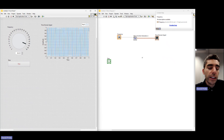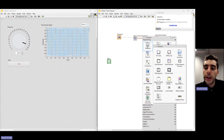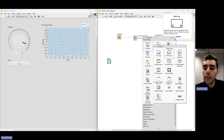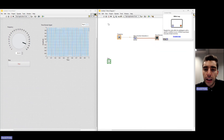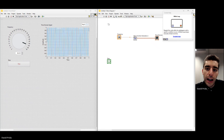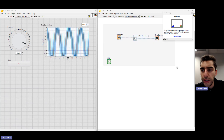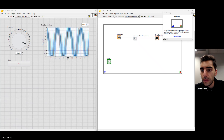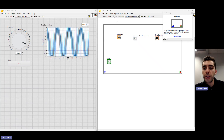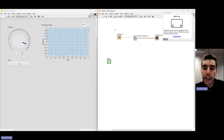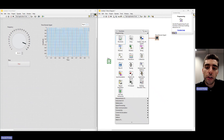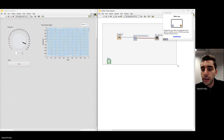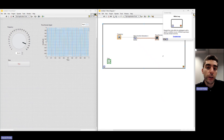Let's start by right clicking on the block diagram, going to Structures, and clicking on While Loop. Your cursor becomes a small box and you're going to click and drag to create the box that will encapsulate all of our code to generate this while loop. You can hit Ctrl+Z to undo if you made a mistake. Click, drag, and catch all the code that we have.